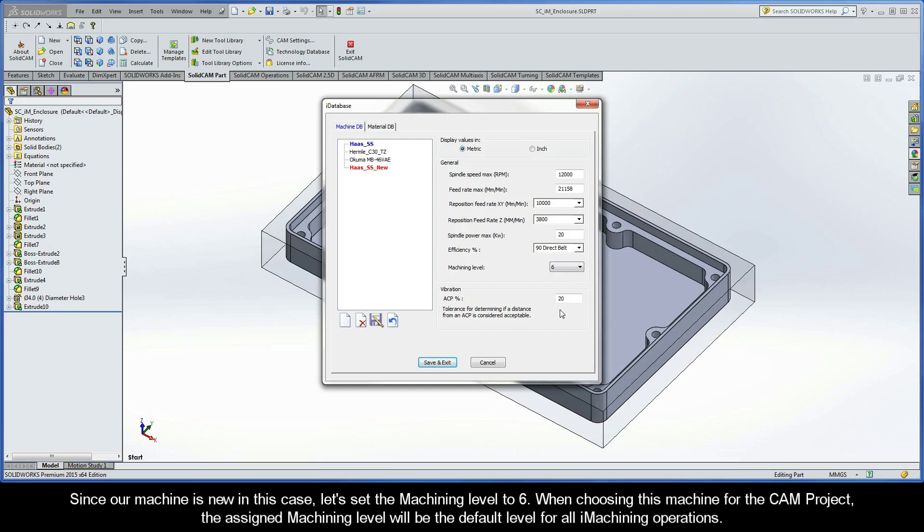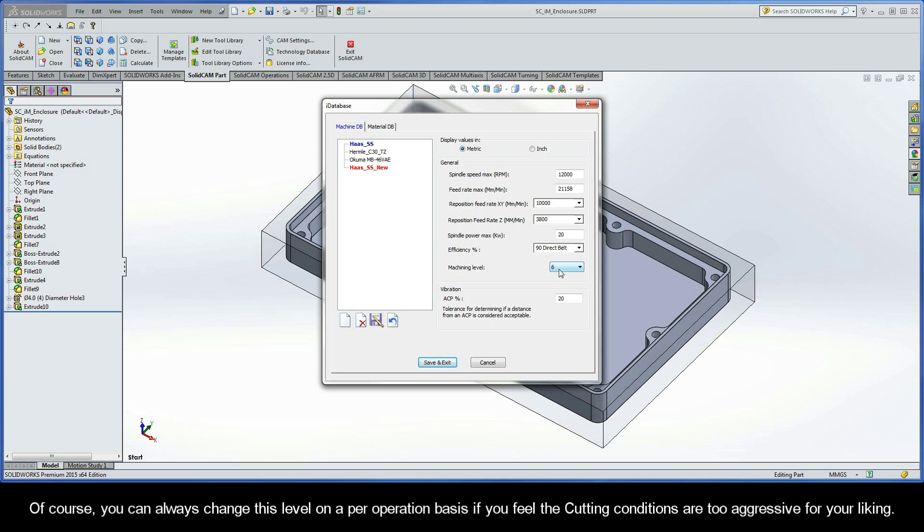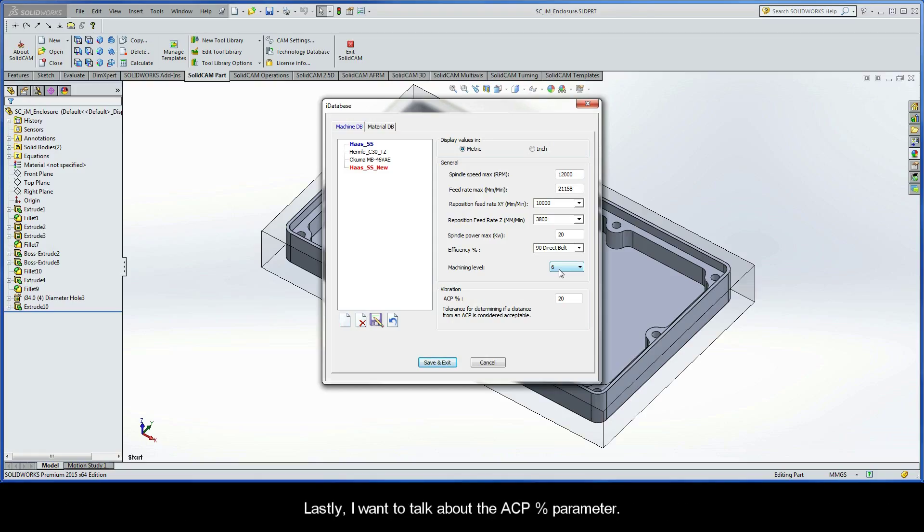When choosing this machine for the CAM project, the assigned machining level will be the default level for all iMachining operations of the CAM part. Of course, you can always change this level on a per-operation basis if you feel the cutting conditions are too aggressive for your liking.